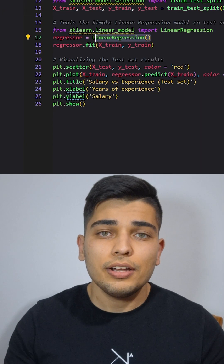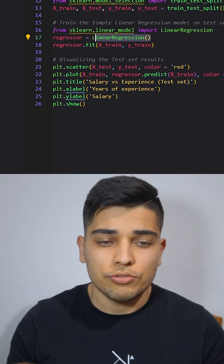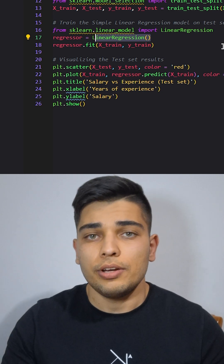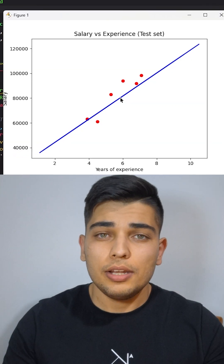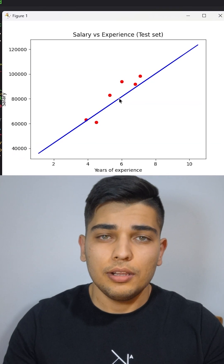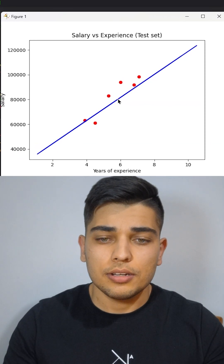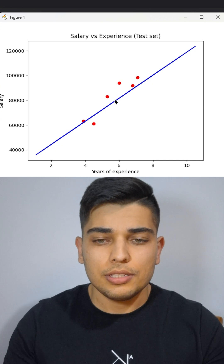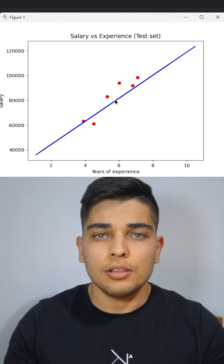Then finally, we're going to visualize the test set results and show them on screen. The blue line is our model and the red dots are the expected salary. As you can see, it's quite close.